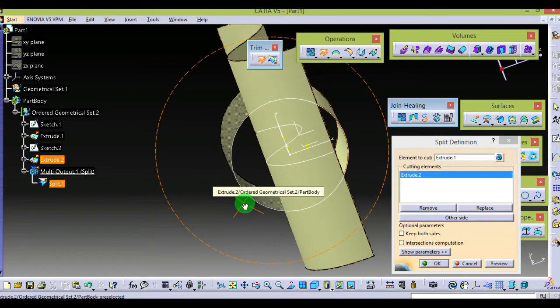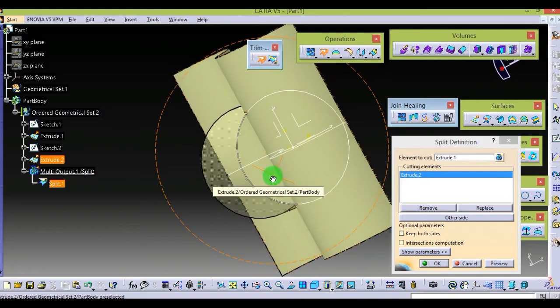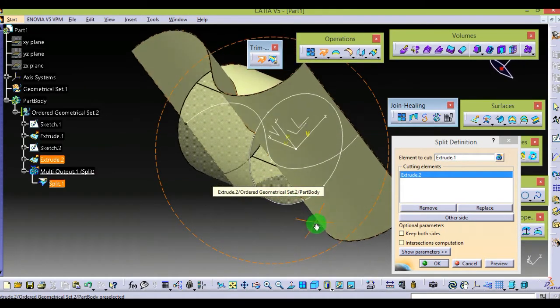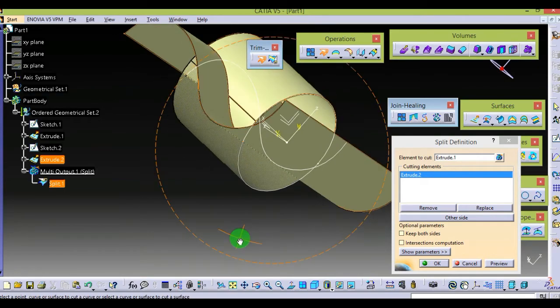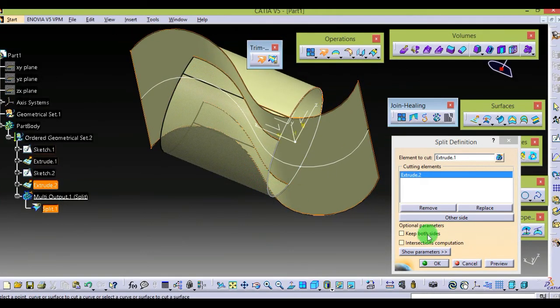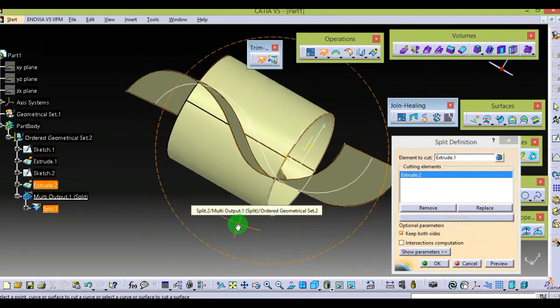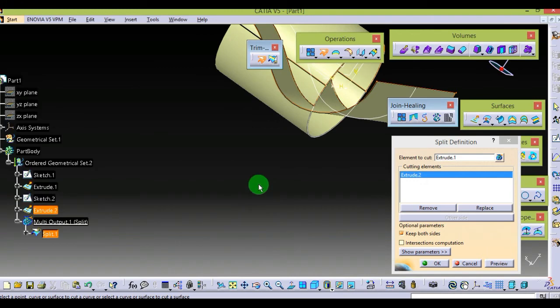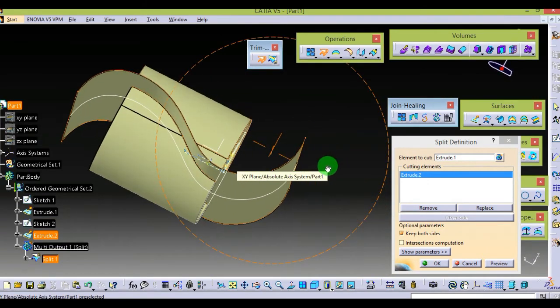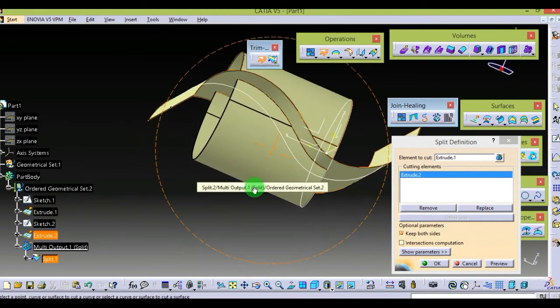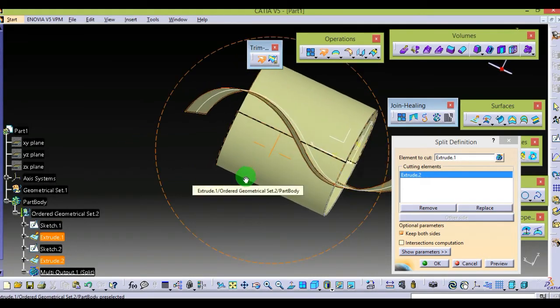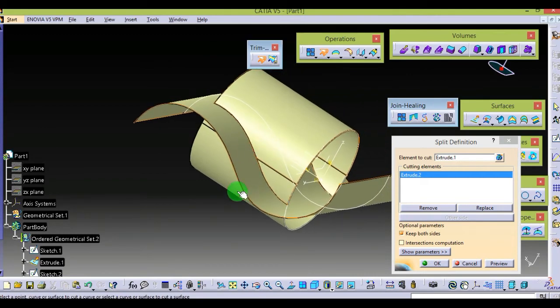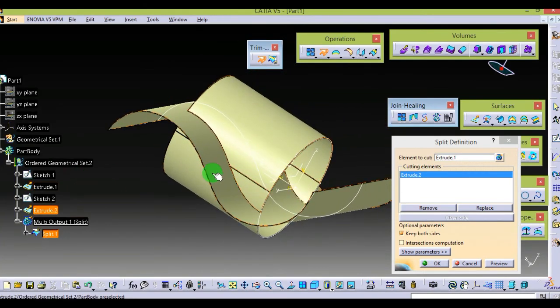You can see the faded area which is not included in the final body. You can also select 'keep both sides'. What this will do is split it into two sections, but you will get both surfaces at the same time. You just cut the surface with this line.